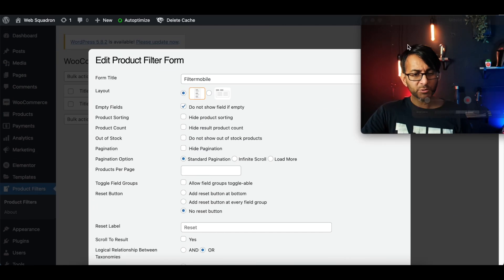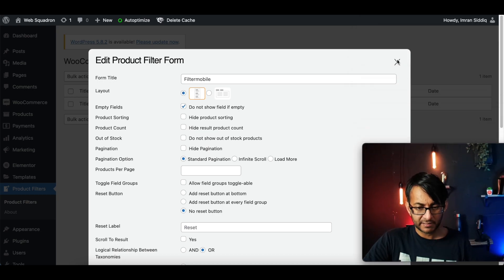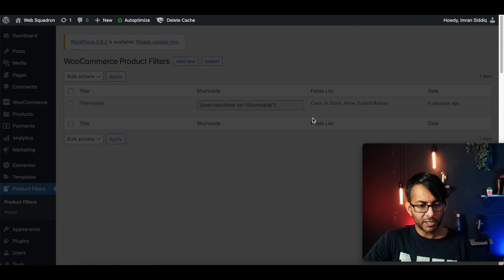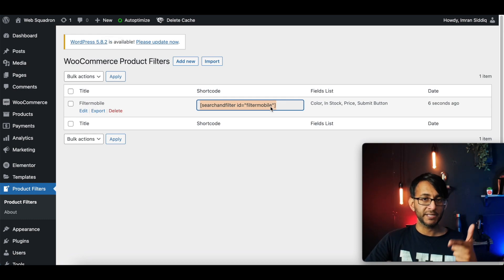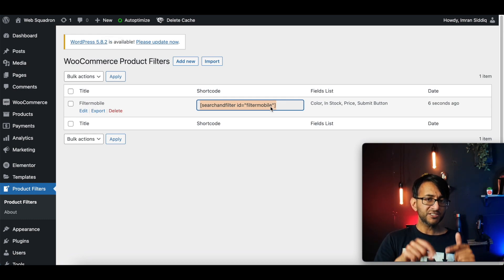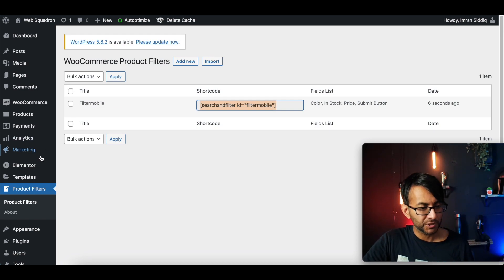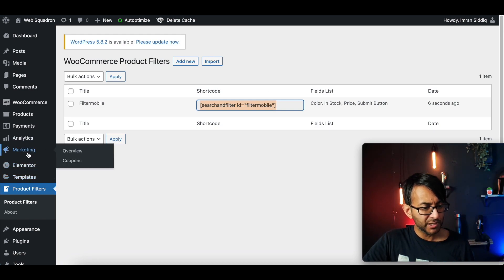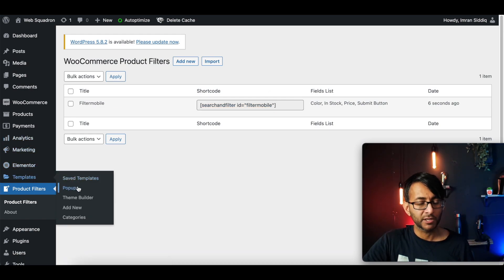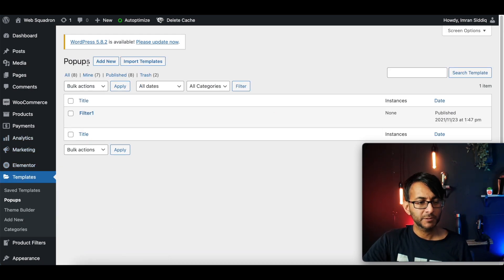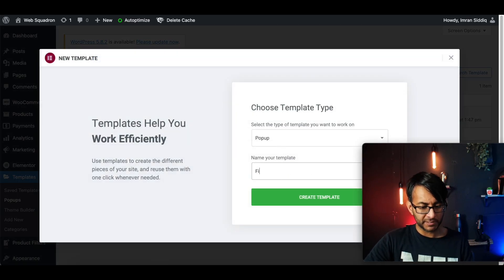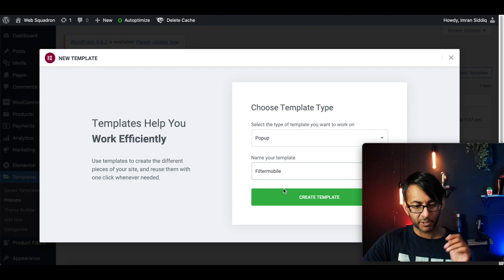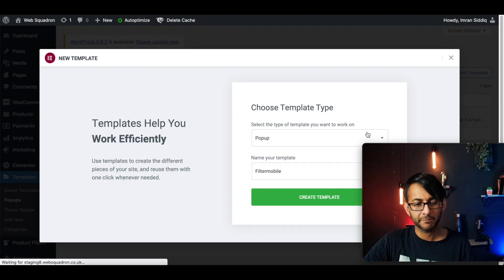So once we've saved it, I'm then going to copy this filter shortcode here. That is the shortcode we're going to place into our pop-up menu. So let's go over to template and we'll go to pop-ups. We're going to click add new and it's going to be a pop-up. And I'm going to call this again, filter mobile. I want to create template.